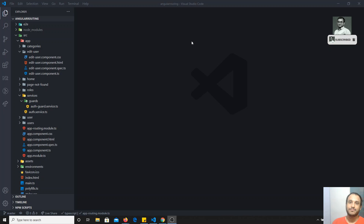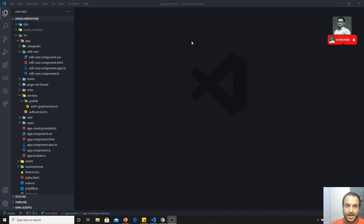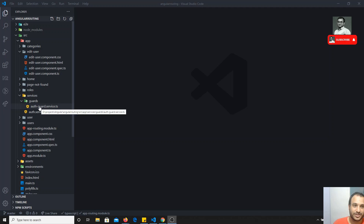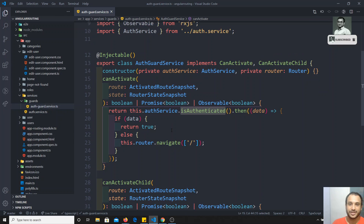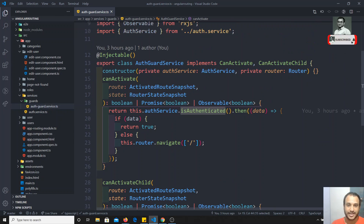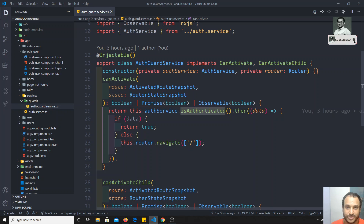Hi friends, this is Leela, welcome to my Angular course. We have seen up to now canActivate and canActivate child, which we implemented in the auth guard. We have also seen where we will be using canActivate and canActivate child. Now we will go into the last routing guard, which is canDeactivate.